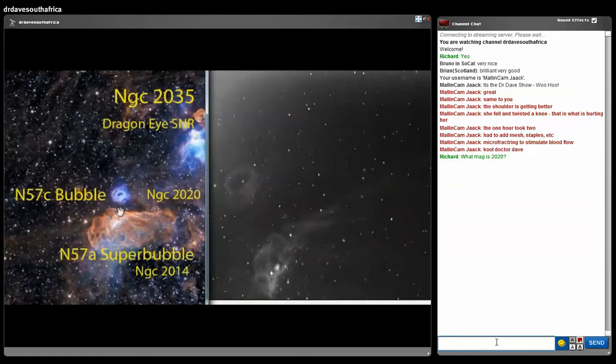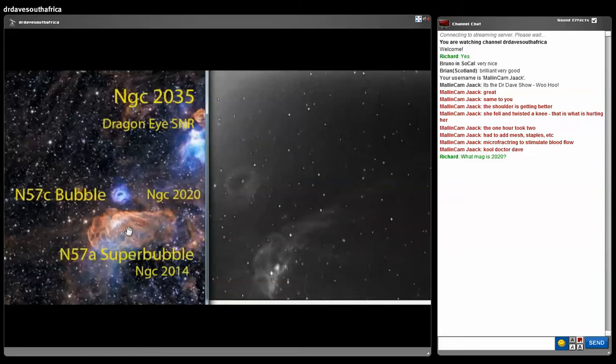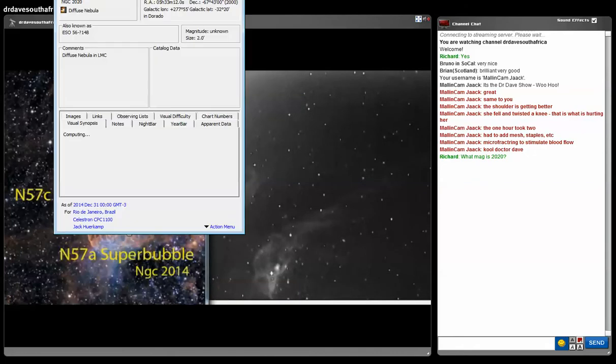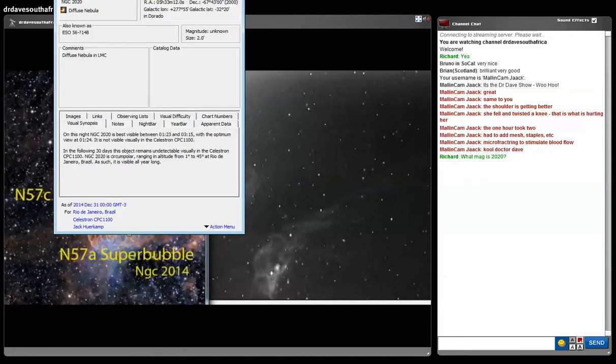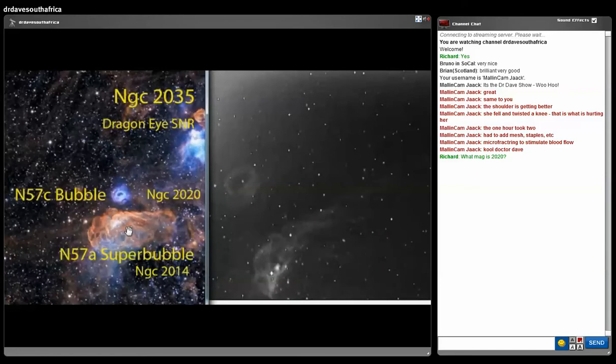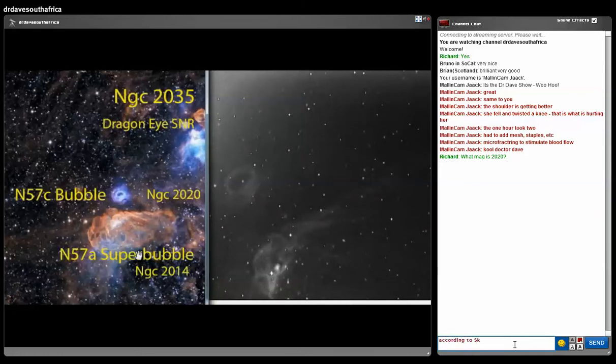What mag is 2020? I can't tell you what mag it is because it's unseeable. The only way I can see it is using this very sensitive Malincam X-View HAD chip, integrating 3 minutes in hydrogen alpha. There's no mag here. If anything it's like mag 40 or something. It's impossible to see with a naked eye.